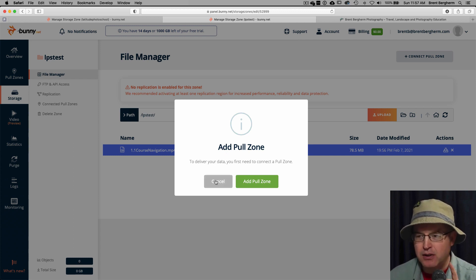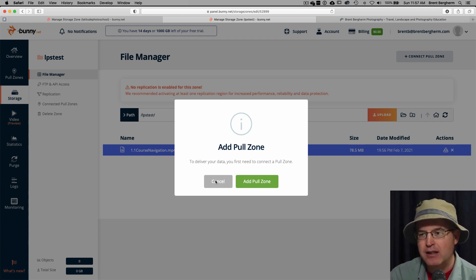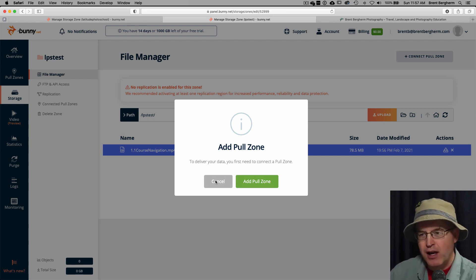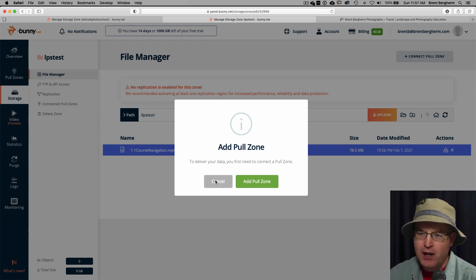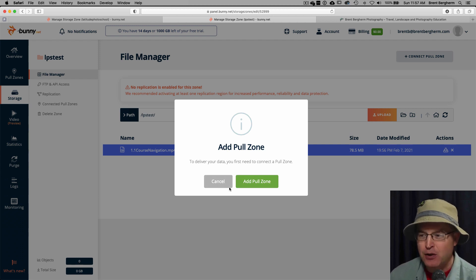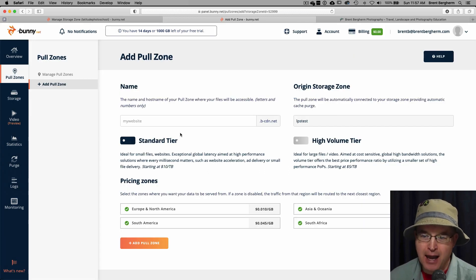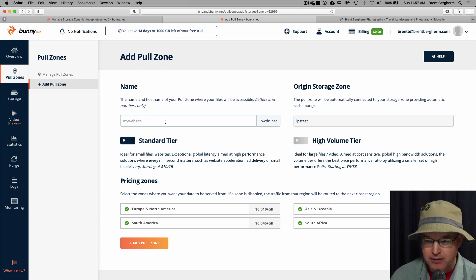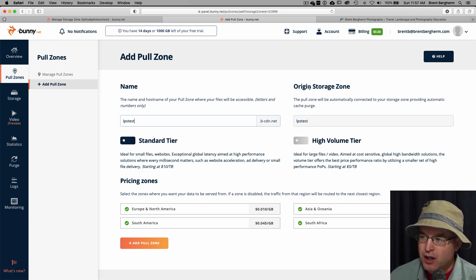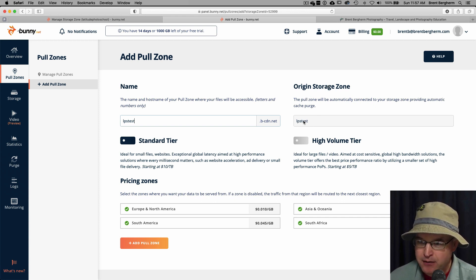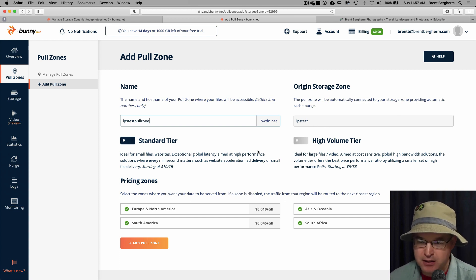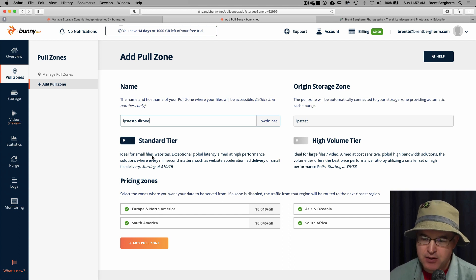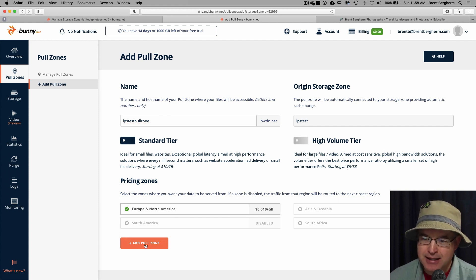Now, here is another thing you need to do. I found this out, and I don't know why they do it this way. You can't have a pull zone already created, and then just connect this to that pull zone. You need to create a pull zone right here. That's why I decided to show you this first and not go to the pull zone. Because why you can't connect it to an existing pull zone, there might be a technical reason for that. I don't know what it is. I'm going to hit add pull zone here. And we're going to go ahead and add a pull zone. I'm going to call the same idea, the same name here, LPS test. And then the origin storage zone. Yep, that's where it's coming from. I'm gonna stick with our standard tier. And I'm only going to go with the one here in Europe and North America. And then I'm going to hit this add pull zone item.